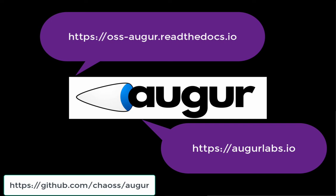And if you have any other questions about augur you can look at OSSAugur readthedocs.io. Augur labs has a link to some live sites as well as a bunch of additional information. Our github repository also linked at augurlabs.io. In the next episode of installing augur we'll move on to the configuration of the Python environment as well as the loading of repositories. Thank you.